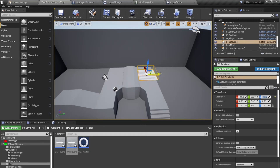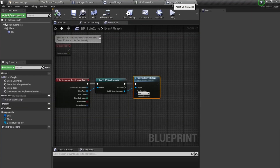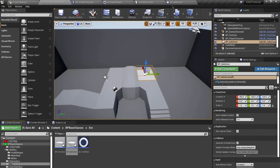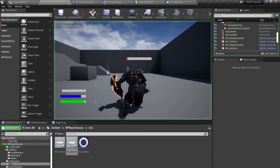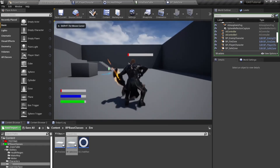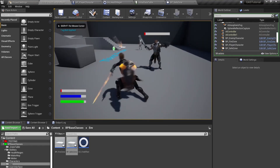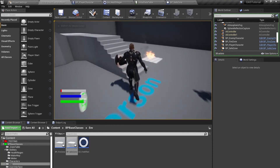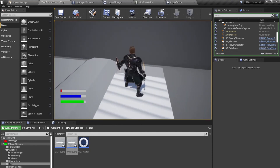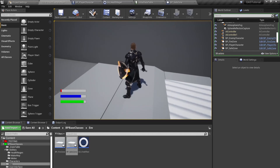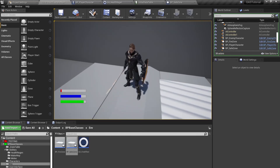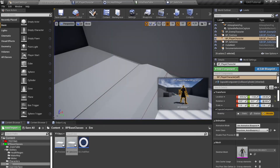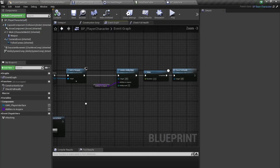Once I walk over here my melee ability should be removed and kept permanently removed, because I haven't declared on End Overlap to reacquire it. Testing: I can do my melee ability outside. Once I walk over this zone I can no longer activate my melee ability because it has been removed from our character.